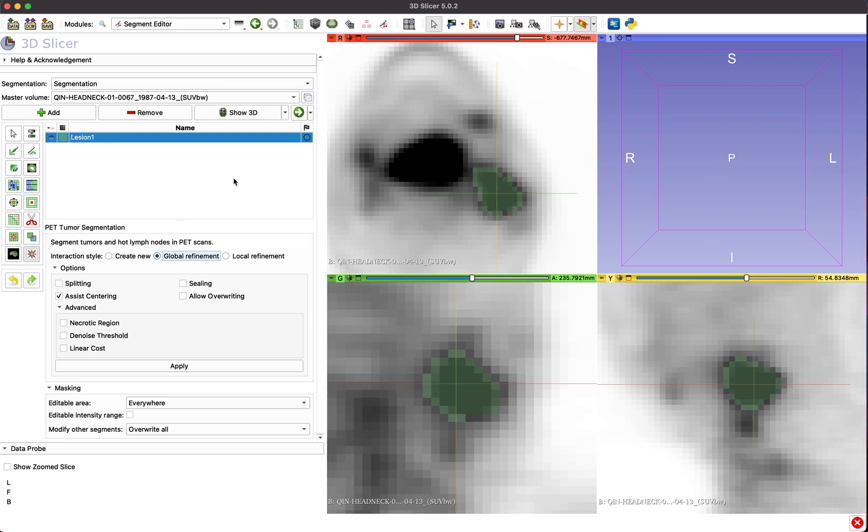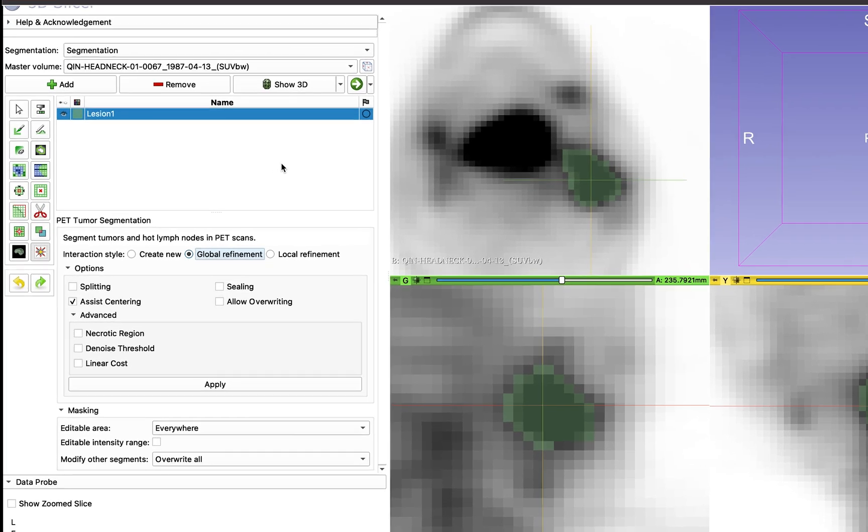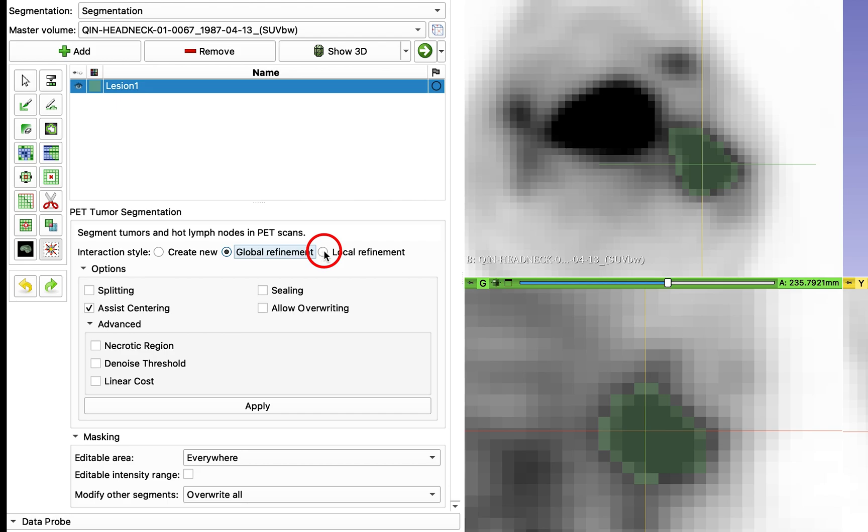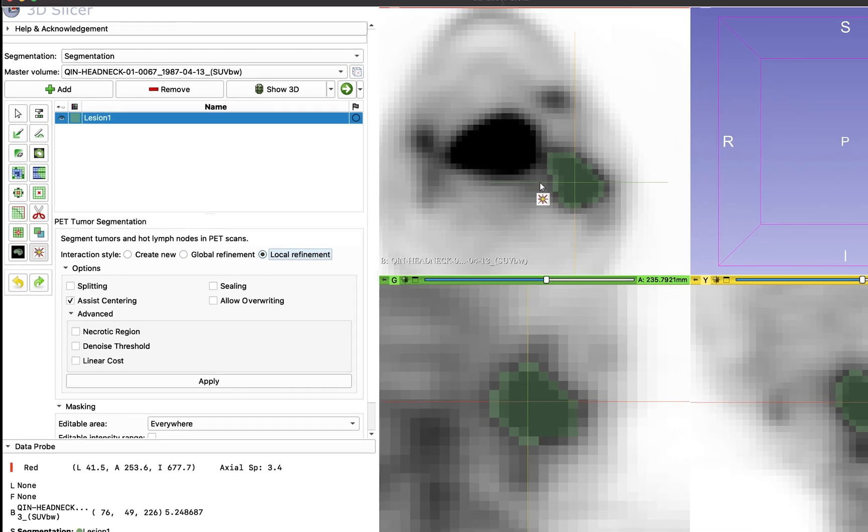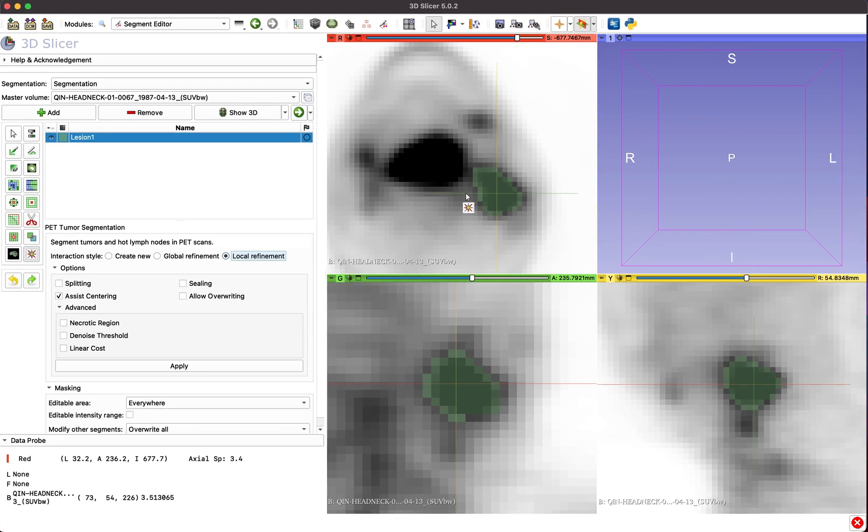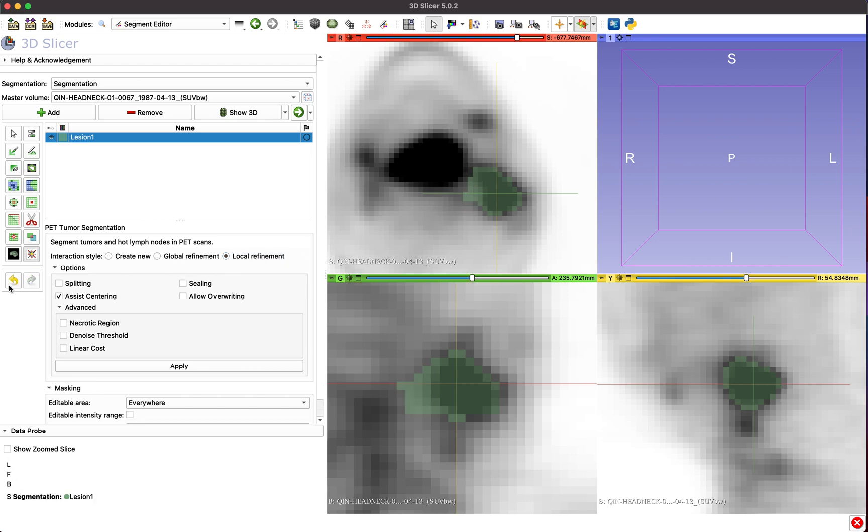In cases where most of the segmentation appears correct, but there are local segmentation errors, select Local Refinement and click on a point the new boundary should go through. This changes the boundary of the segmentation only in the area near the segmentation error.